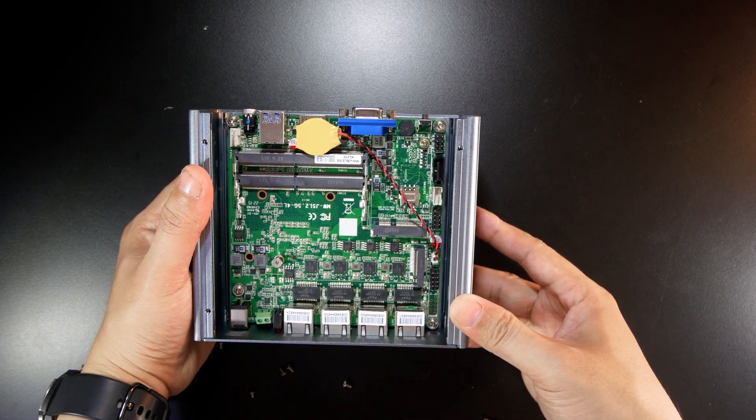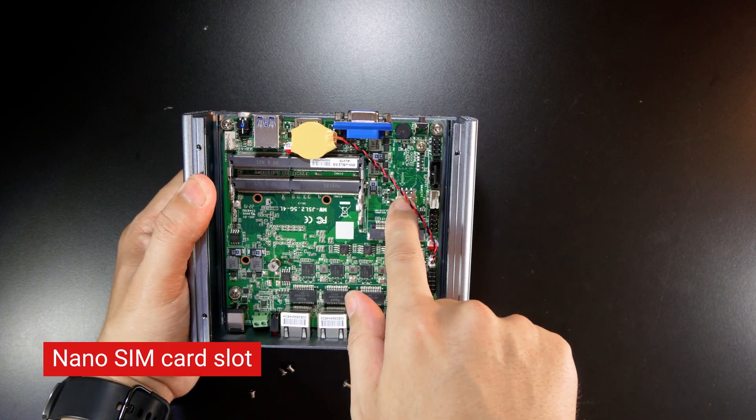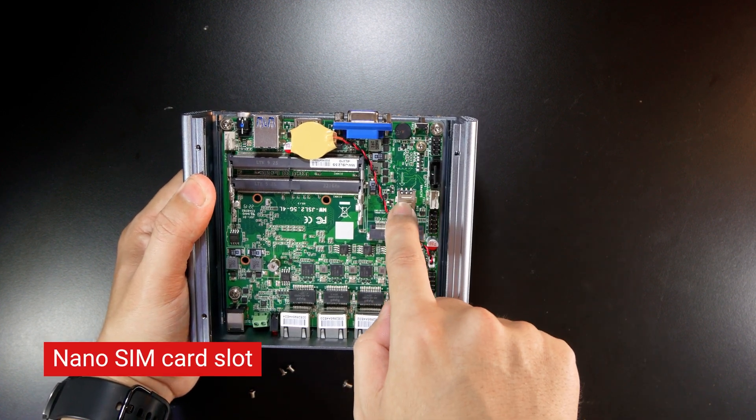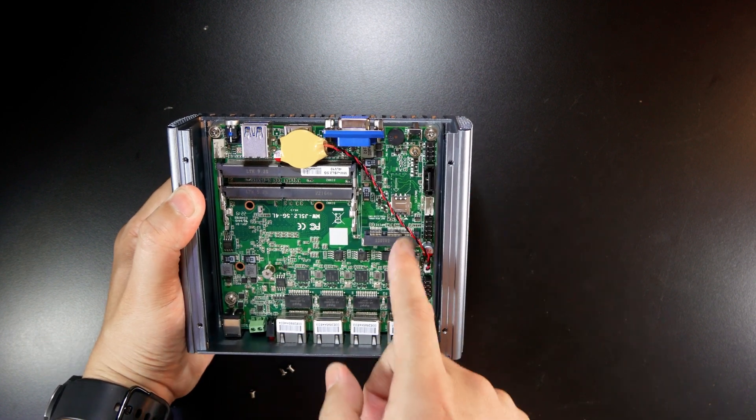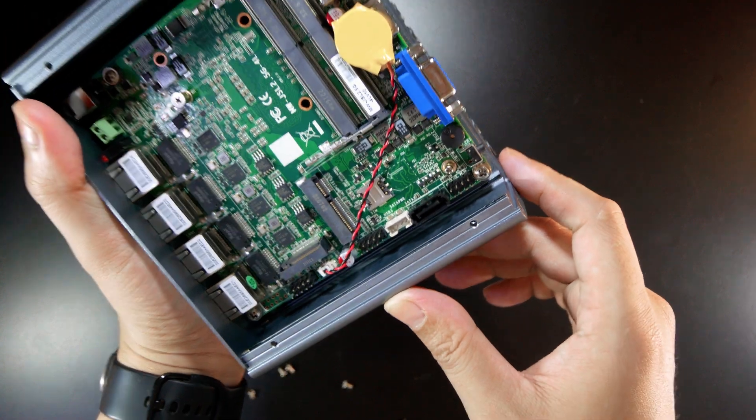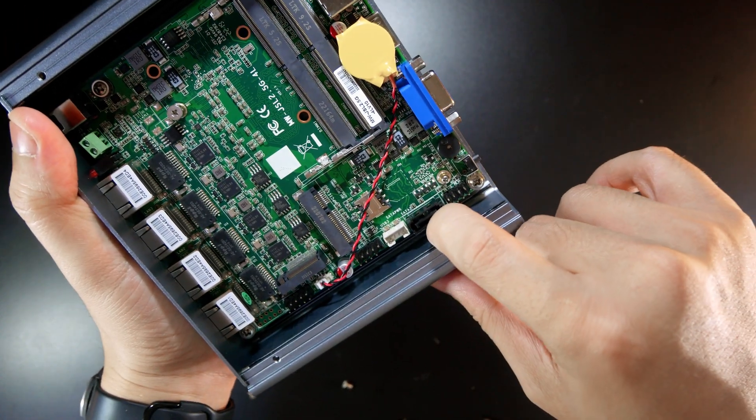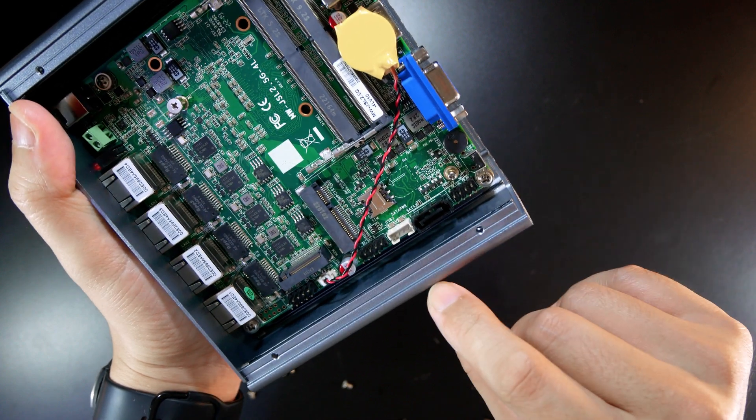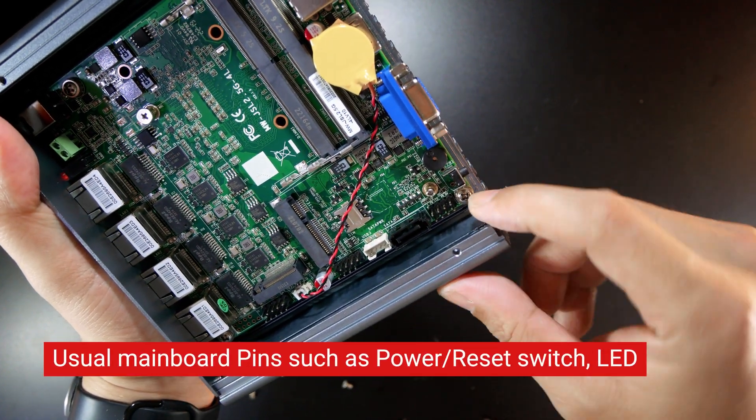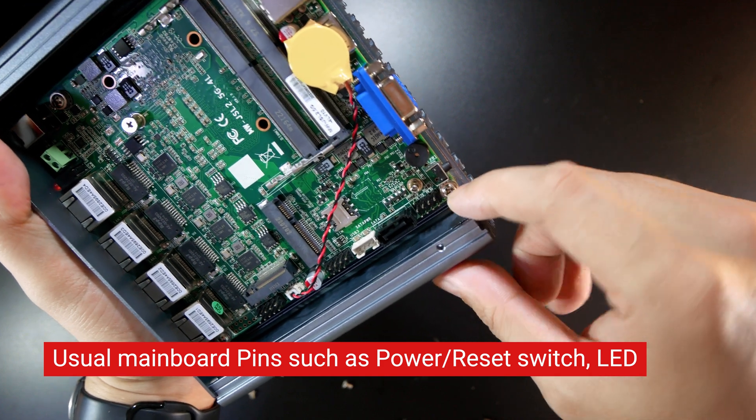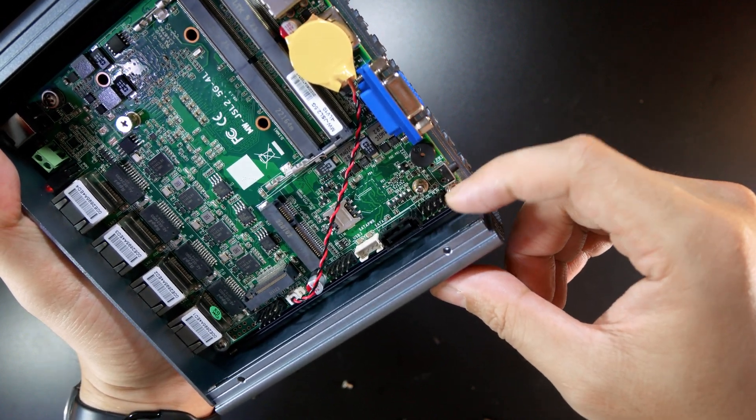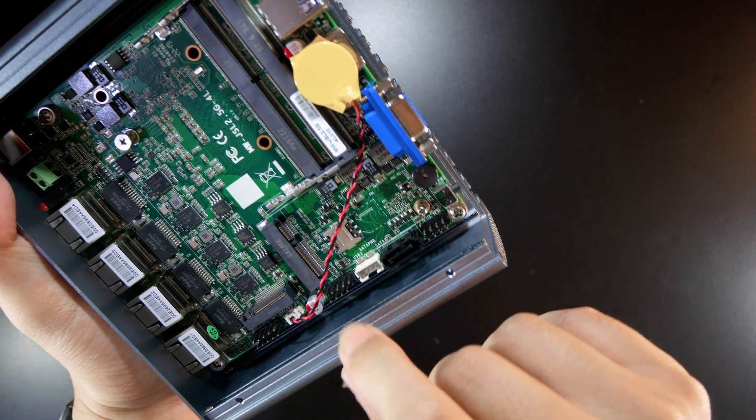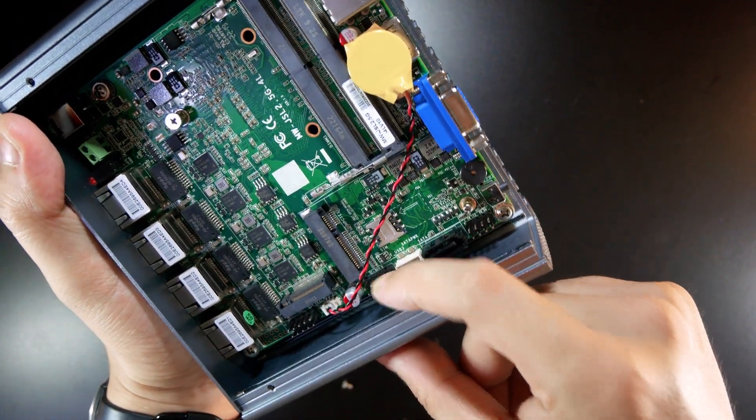We have a slot for a micro SIM card. Let's take a look at the connectors. This one is a SATA connector and the SATA power. Next we have some pins for power LEDs or power buttons, and right here I believe this one should be a USB connector.